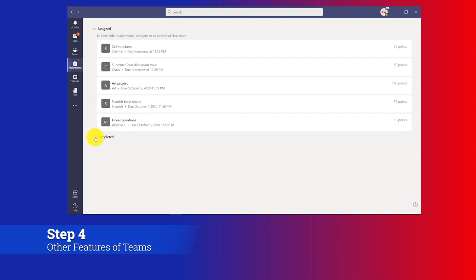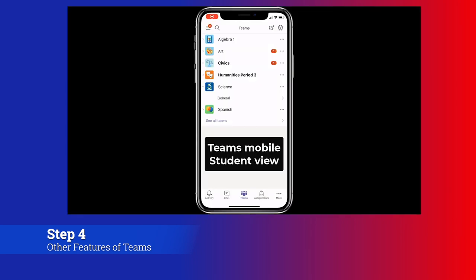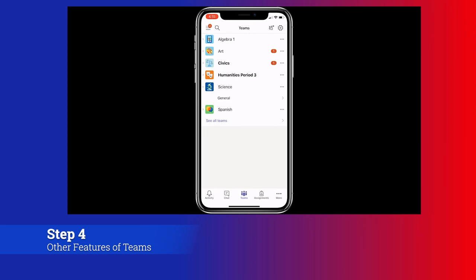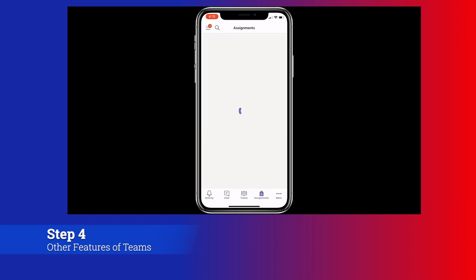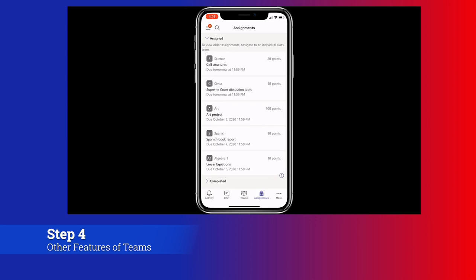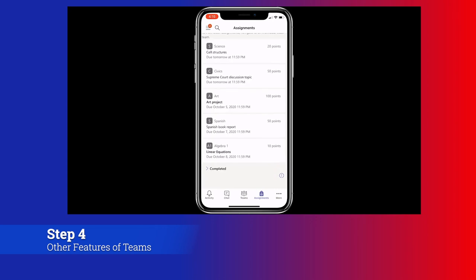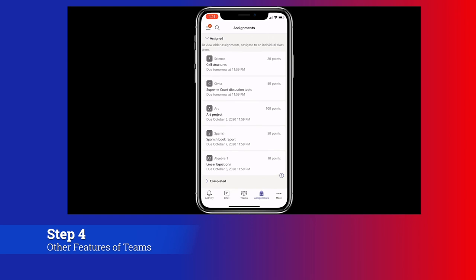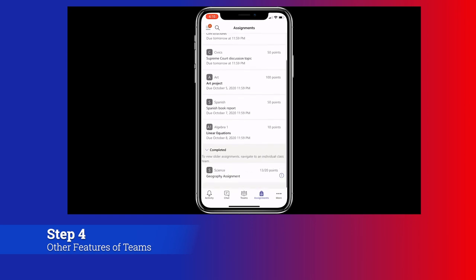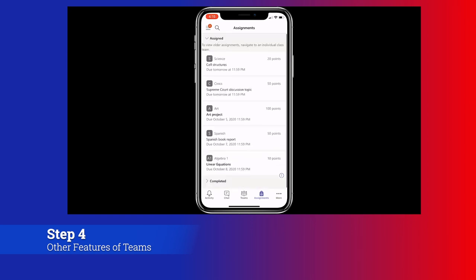Now I'm going to show what this looks like on a mobile phone because it works there too. Here I am in the Teams mobile app and I'm a student and you can see all my classes. I'll click on the bottom and choose assignments and see all of my assignments. Now you can see my full assignments list, all my classes, all my assignments in date order, just like we saw in Teams desktop. There's my completed assignments, so everything's right here in one nice view.